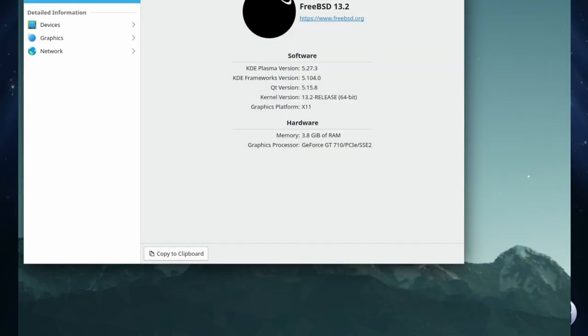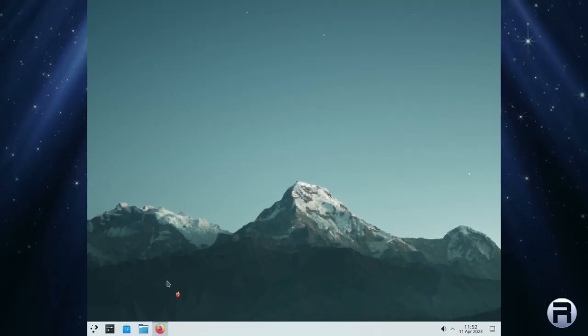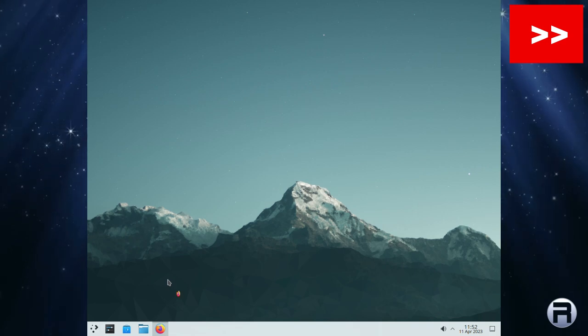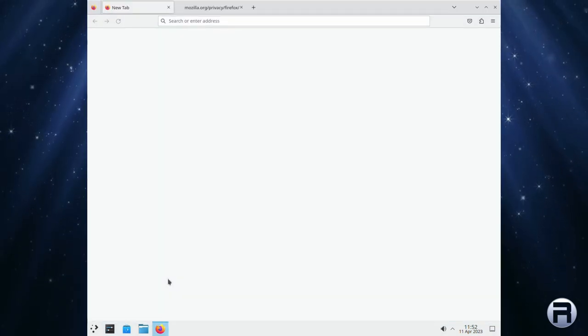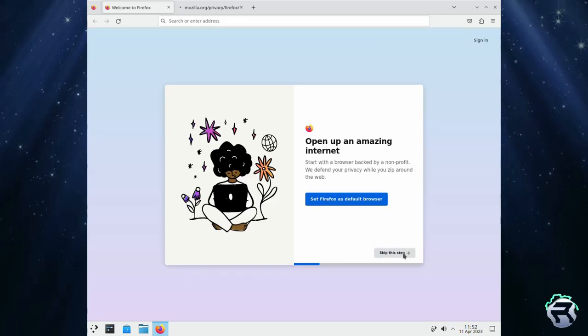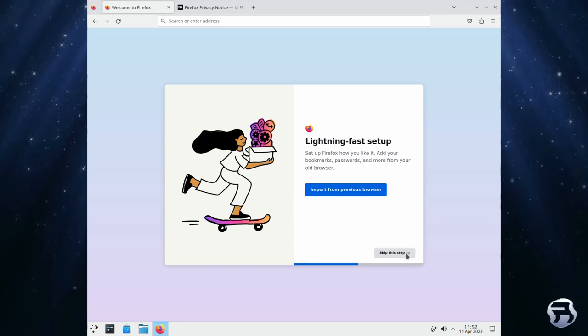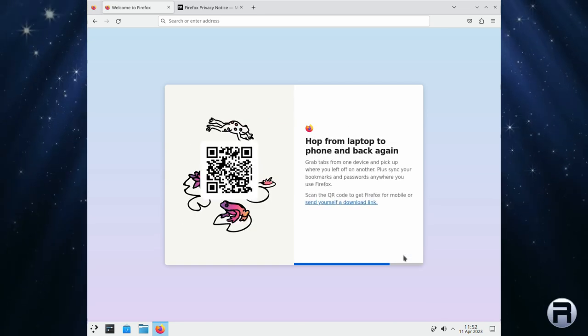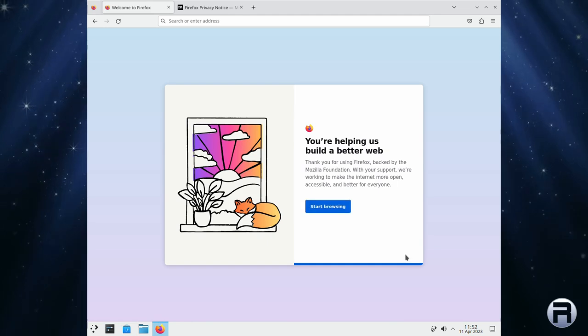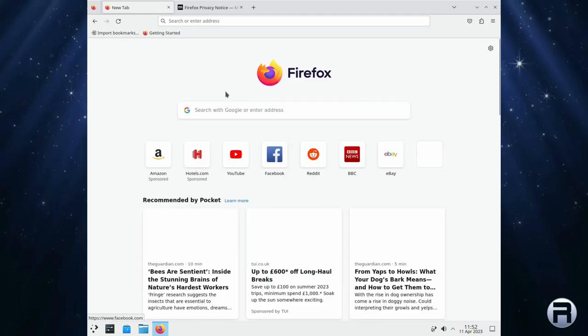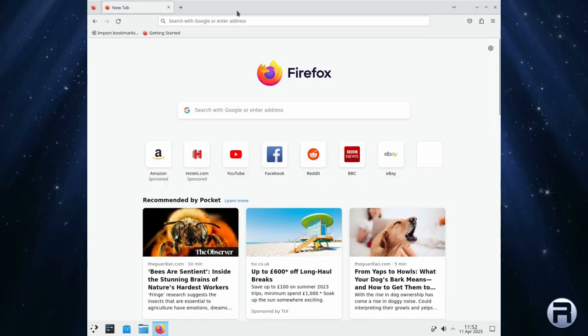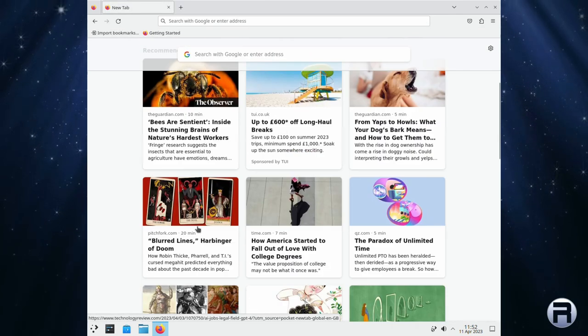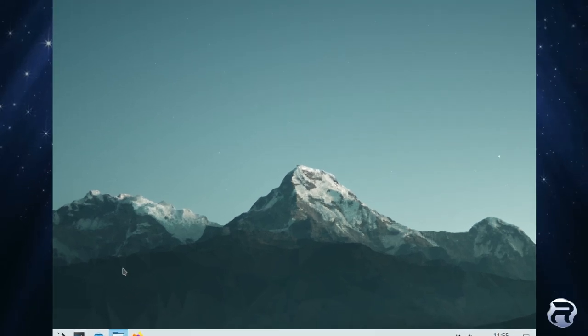We'll just click that. We'll just start Firefox up. It will give us a whole blurb of things, no doubt, because it's the first time we've used it on a new install. Open up to an amazing internet. Skip that. Lightning fast setup. Okay, well, if you say so. You're helping us build it. That's brilliant. Start browsing. There we go. Lovely. Who says that FreeBSD can't be a good desktop solution? Brilliant. That worked very nice. Very happy with that.